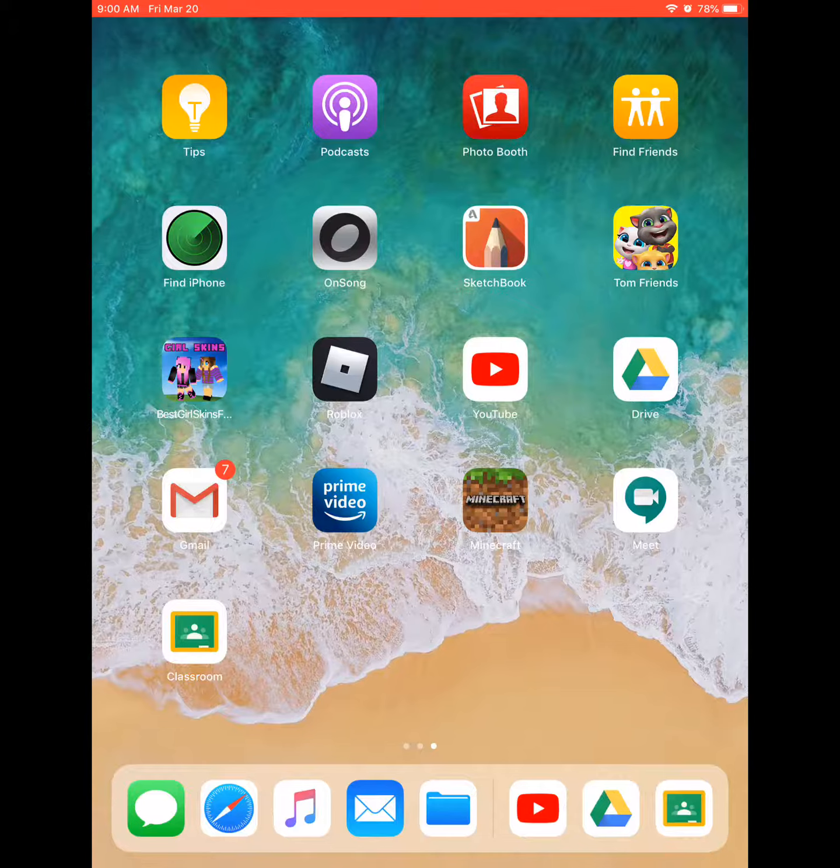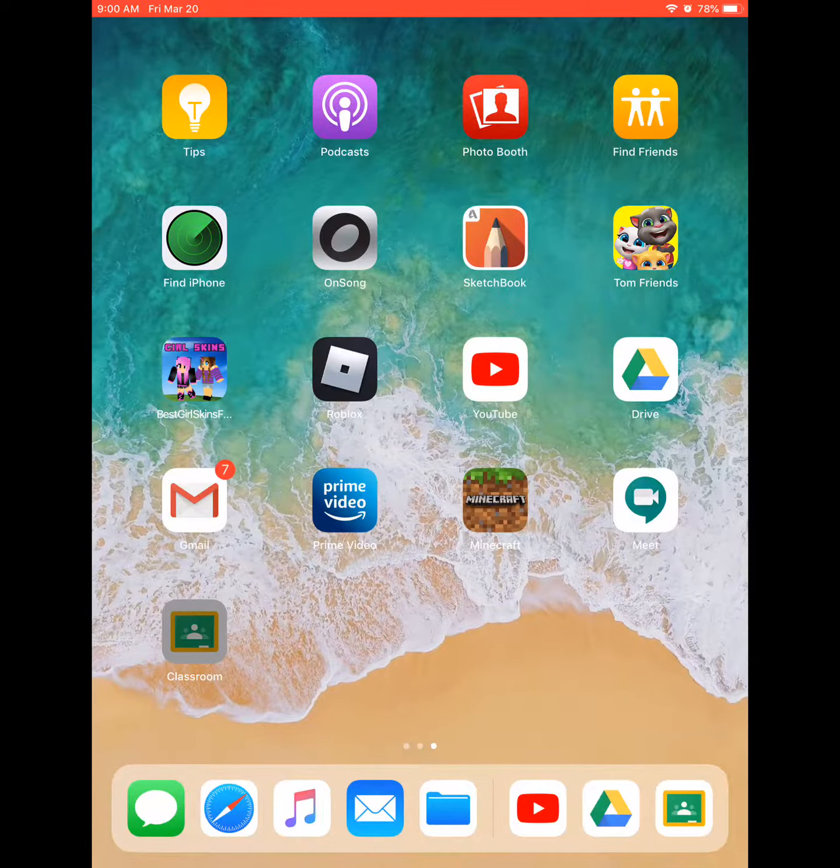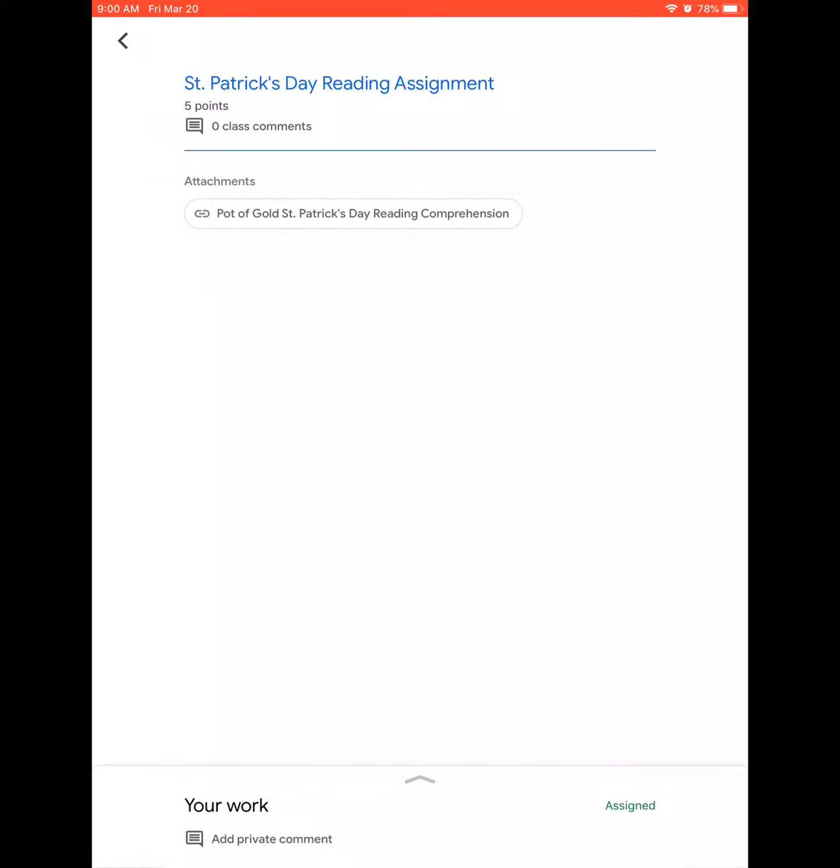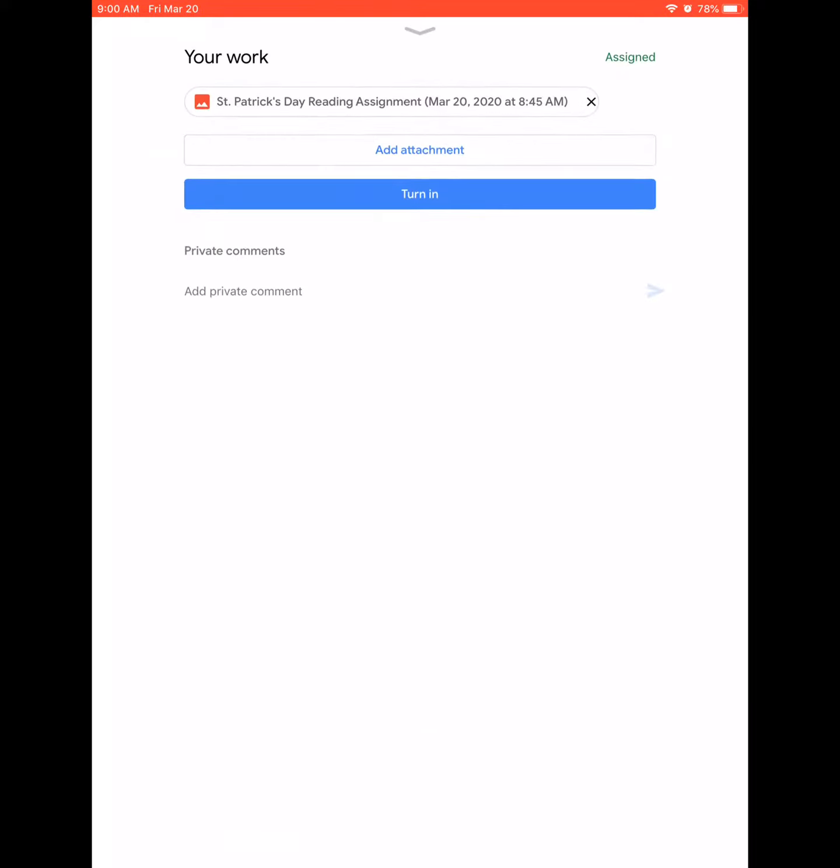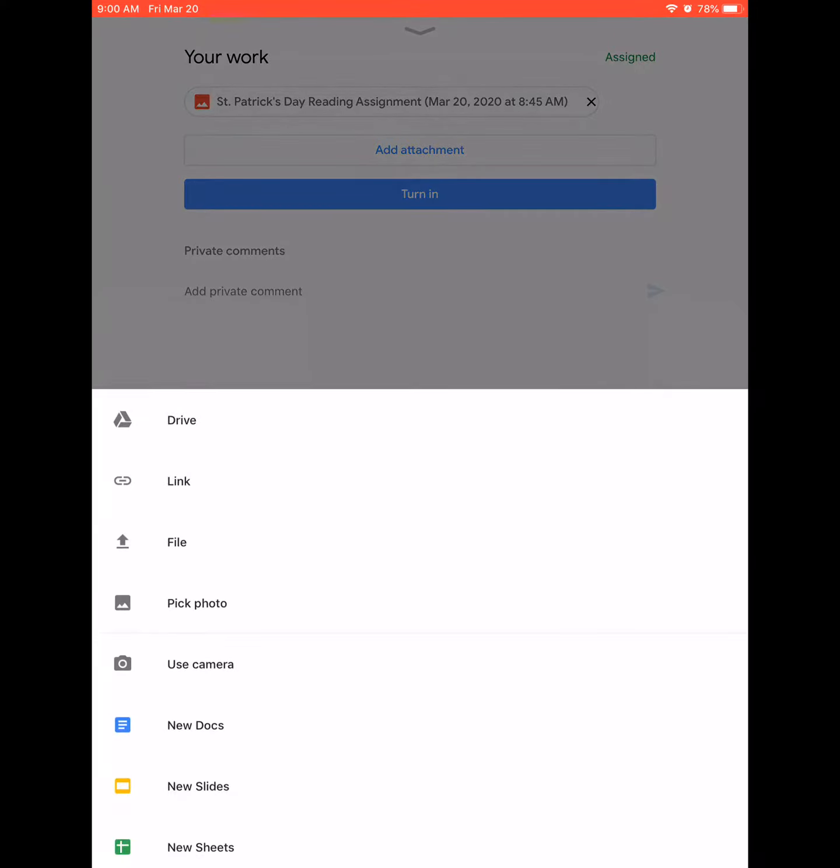Adding work from an iPad is really simple too. There's the Classroom app - you just open it, click on an assignment, and go down to the bottom where it says your work. You can add an attachment from Drive, from your camera roll, or from any other app that you've saved on this iPad.